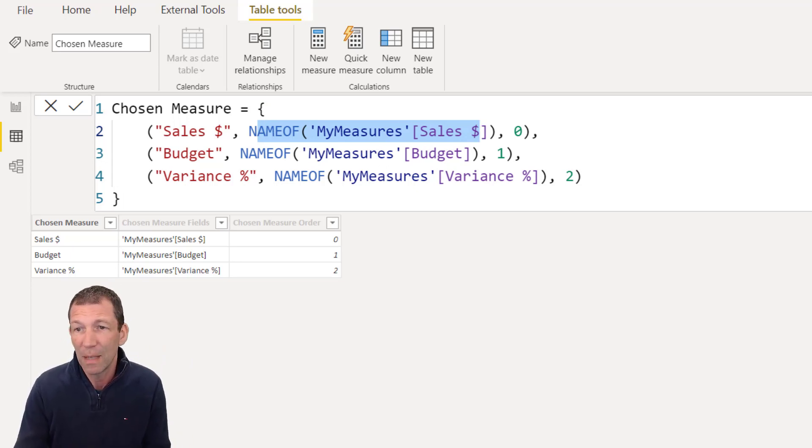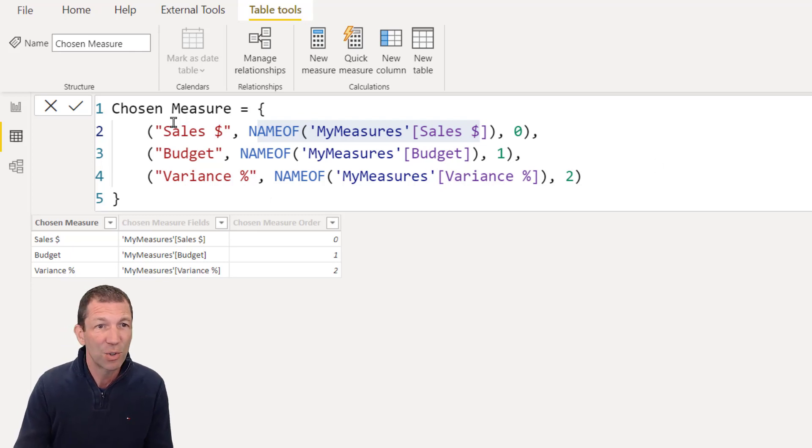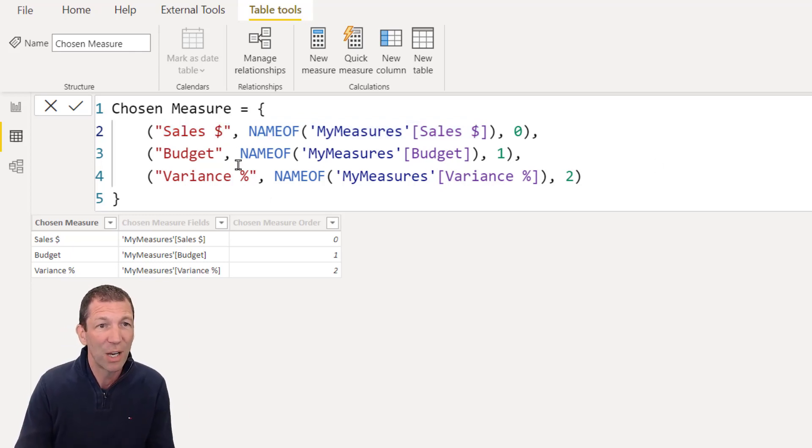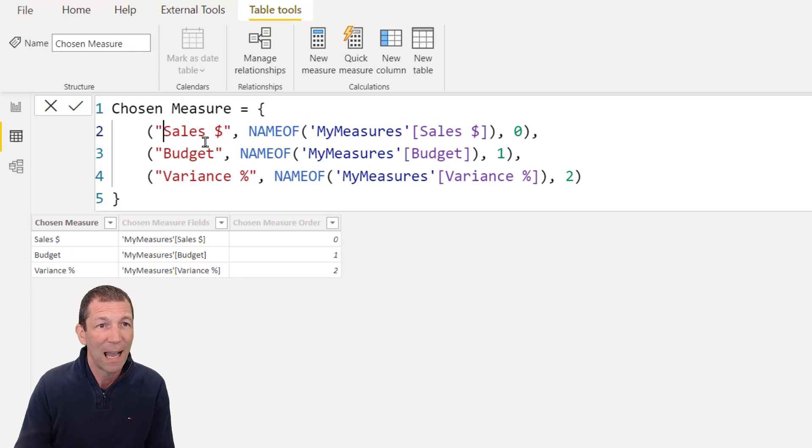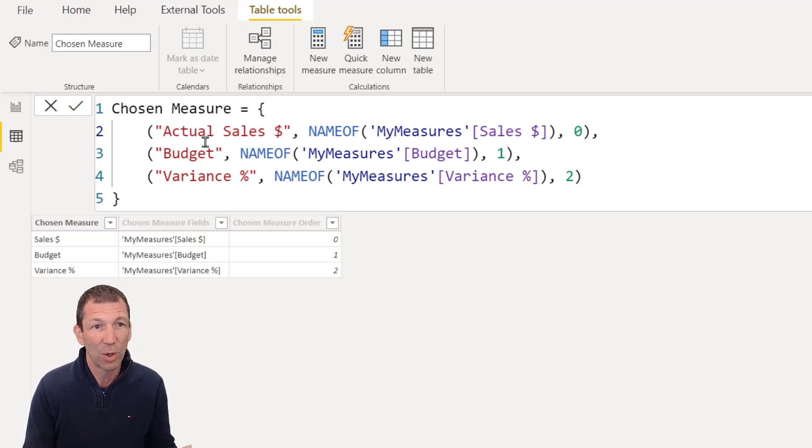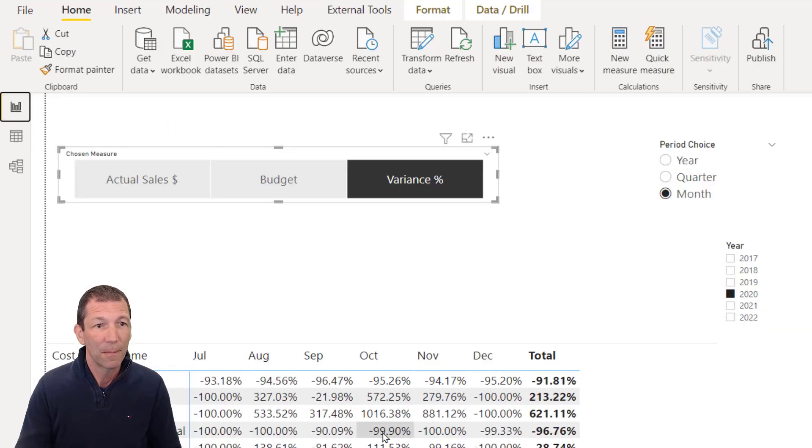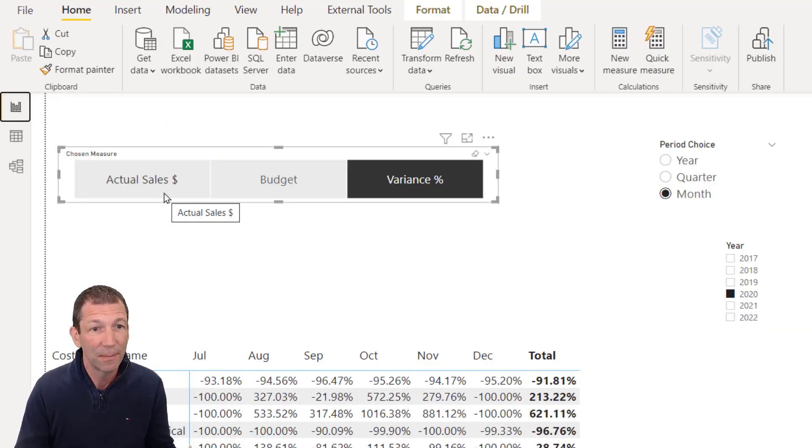And maybe, or in here, let's go in here and I change this to actual sales dollar. It changes here and it changes here, which is great.